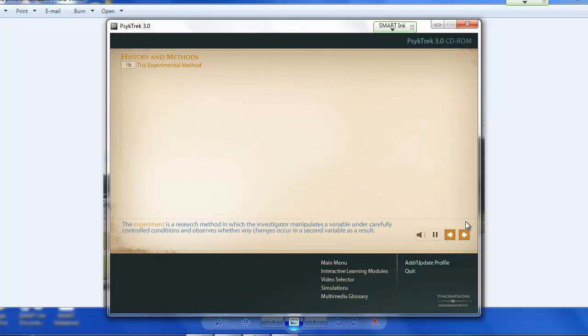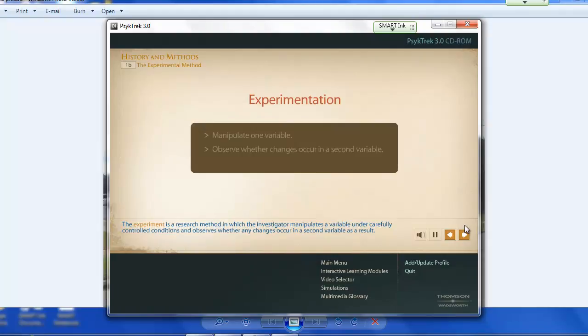The experiment is a research method in which the investigator manipulates a variable under carefully controlled conditions and observes whether any changes occur in a second variable as a result.